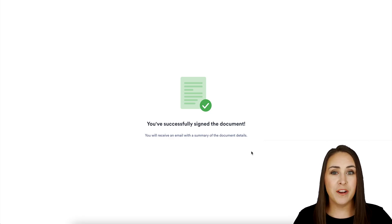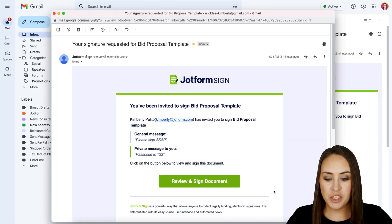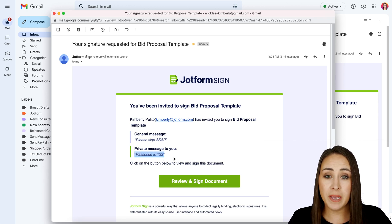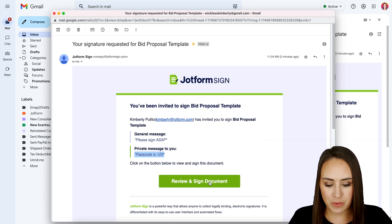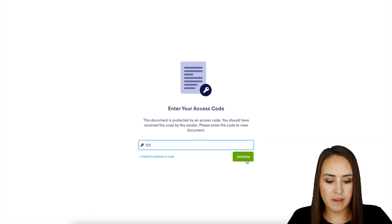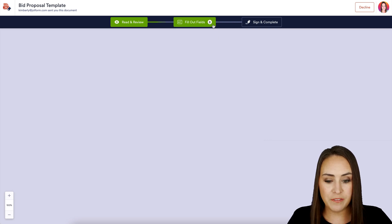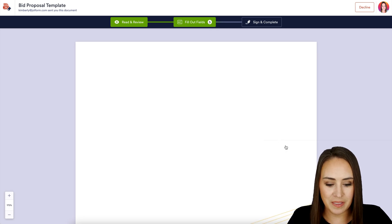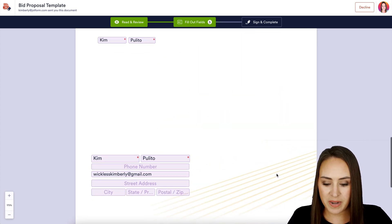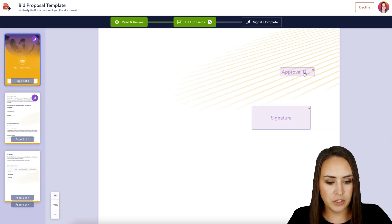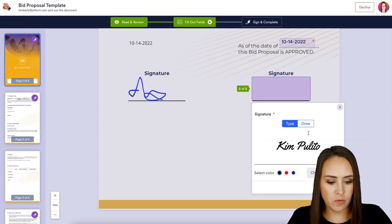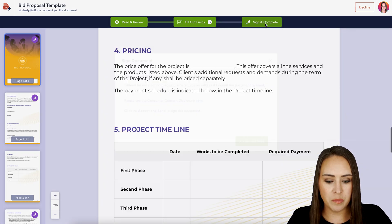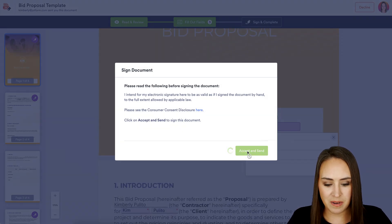Now let's jump to our client's email and finalize everything. We can see that same 'Please sign ASAP' message, but we also have the private message just to my client letting them know the passcode is one, two, three. Let's click Review and Sign Document, then enter the passcode one, two, three and validate. We can see at the top it says we have eight fields to fill out, and now we have five after auto-population. We can see these two fields automatically populate with my name and email. Down at the bottom, let's fill in the approval date, and then for the signature — same concept, we can draw or type it. At the top, we choose Sign and Complete and Accept and Send.